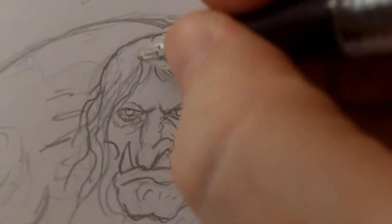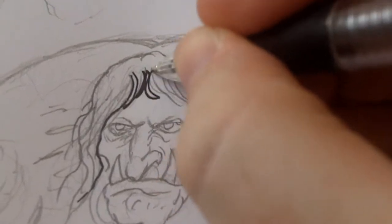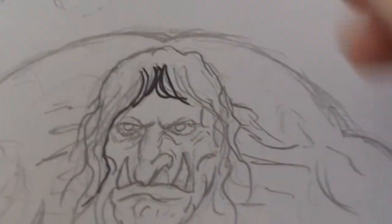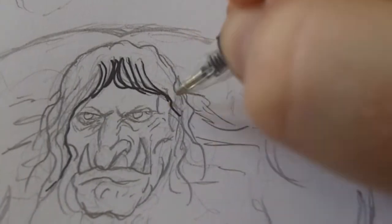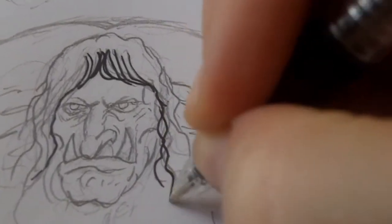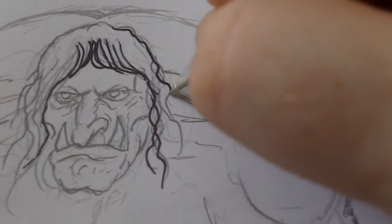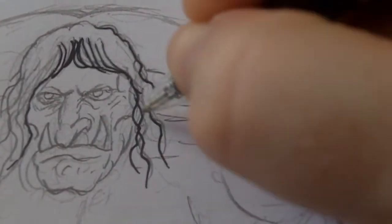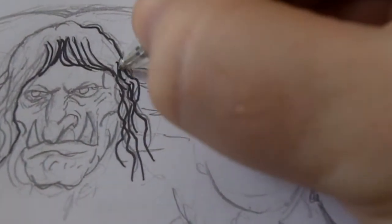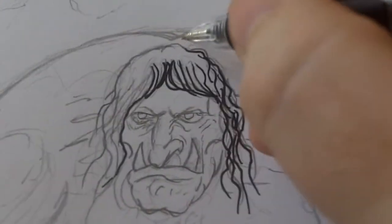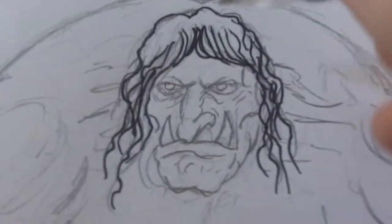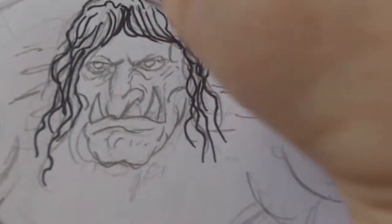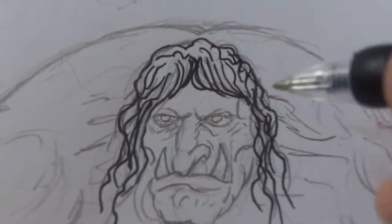Hi, this is Wayne Tully, and this is inking the troll. I'm going to start off by going over some of the lines here and there and make them real straggly hairs just to start. Still a little scribbly there, bits of shading in the hair.